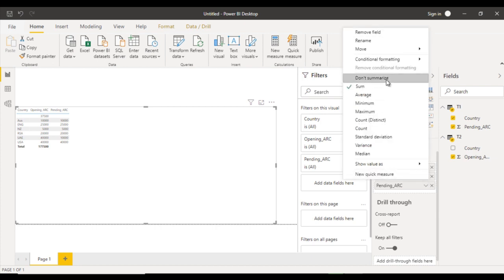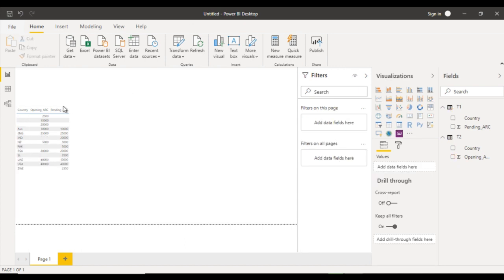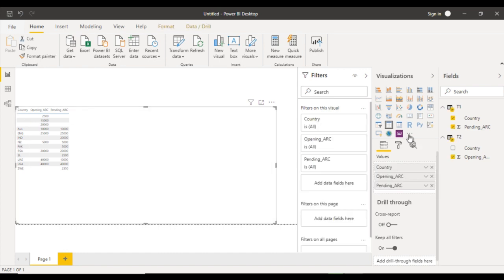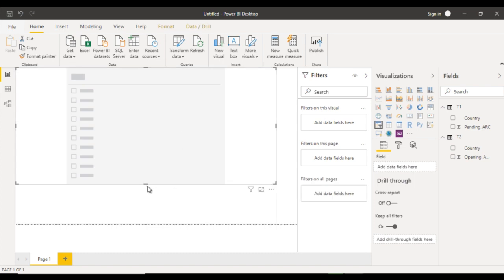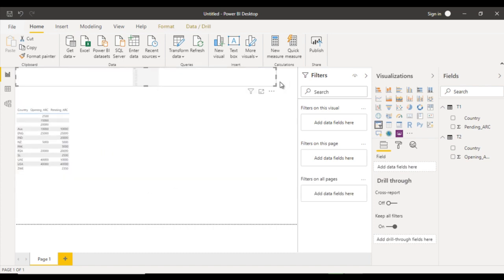We are getting an error because we haven't created any relationship between T1 and T2 tables. First, go to the relationship view and create a relationship using the country column between T1 and T2. Go back to the report view and drag opening ARC between country and pending ARC. Set it to don't summarize. Now we can see the values, but some country names are missing — only countries available in T1 are showing, since we're extracting country from T1.